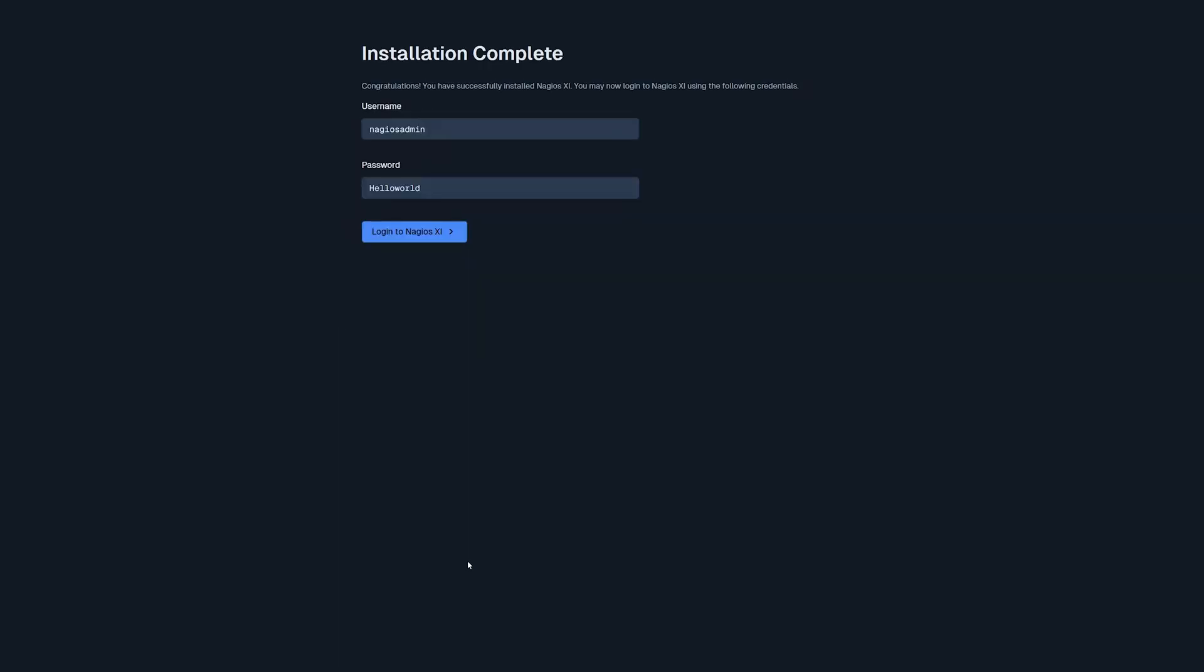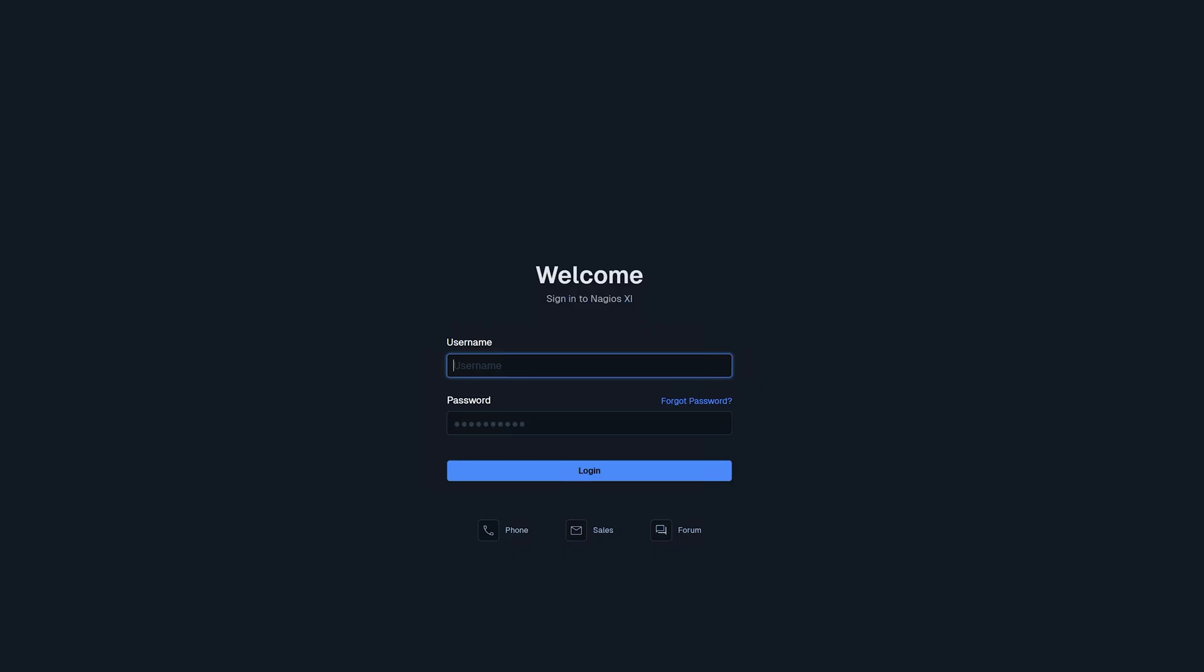After the installation is complete, it'll show you your username and password. You'll use this login on the next page. Click Login to Nagios XI. Enter in the username and password that you have just made.